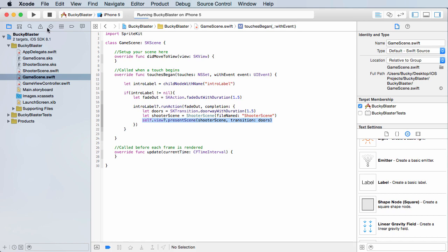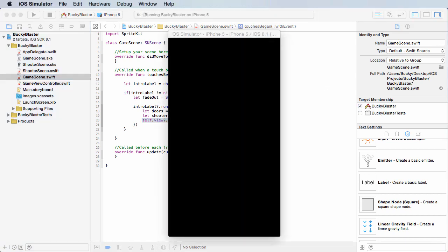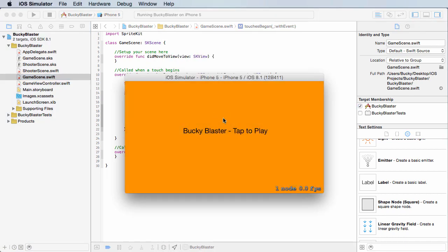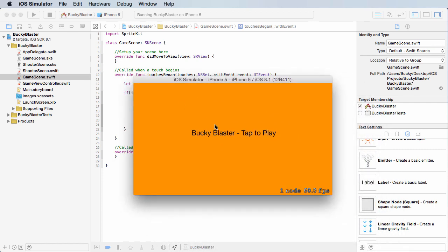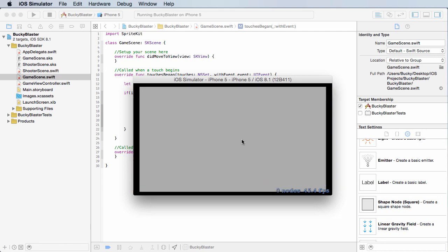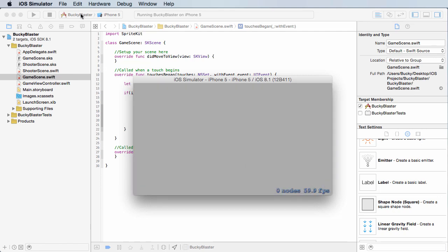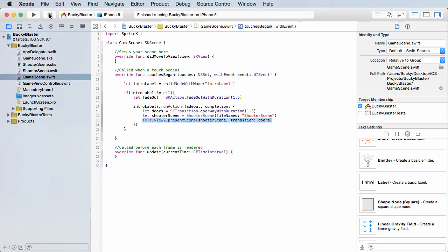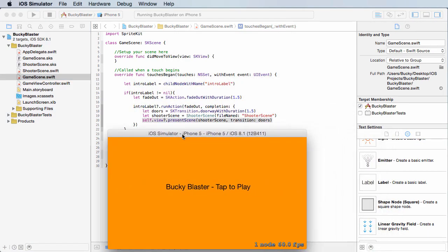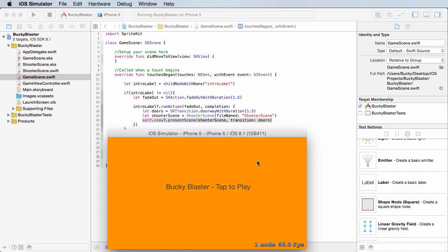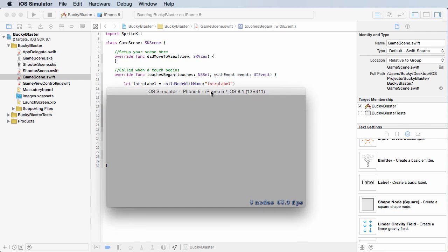Whenever we tap the screen it's going to call touches began. And then this is going to fade out for one second. And actually let me run that again. I'll explain to you guys what's going on. So again, watch what happens. This label right here is going to fade out and it's going to take a second and a half. Now once it's done fading out, what's going to happen is it's going to open those doors which is going to take another second and a half and present to you that new level. So let me click, fade out for a second and a half. Open the doors and it pops up the gray level. The gray boring level.